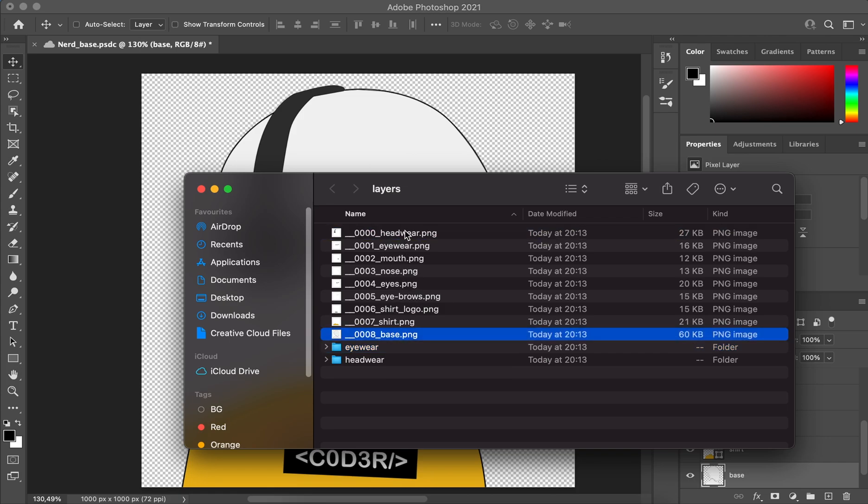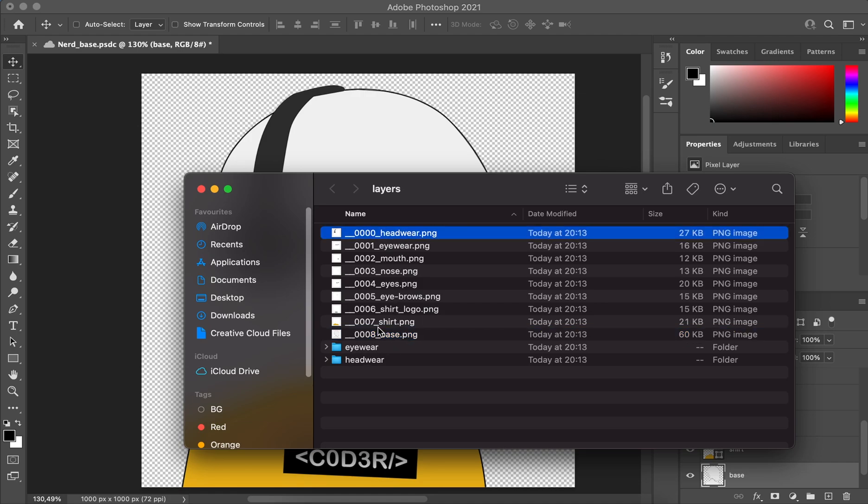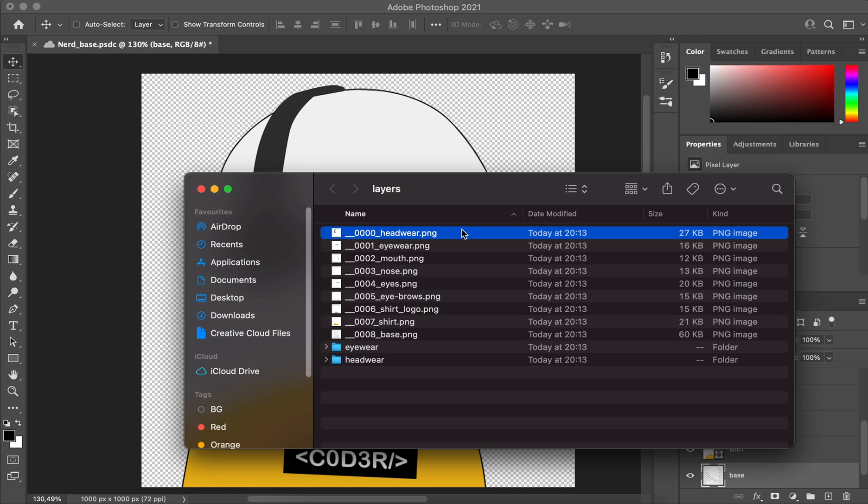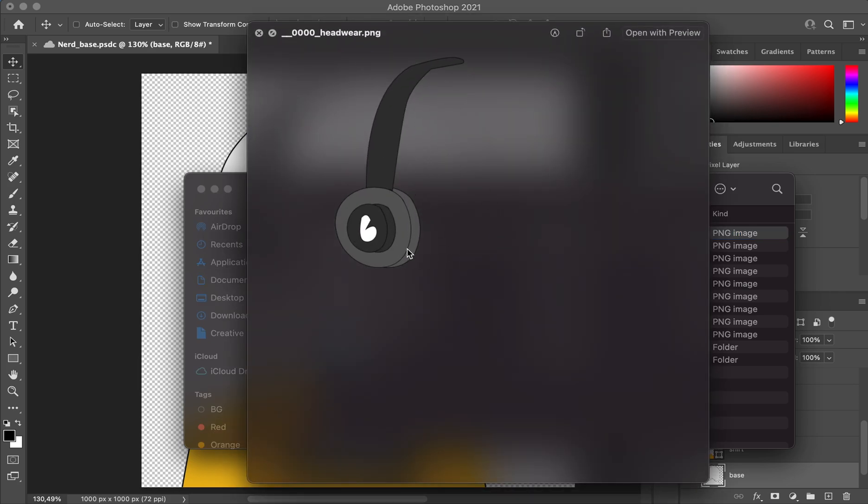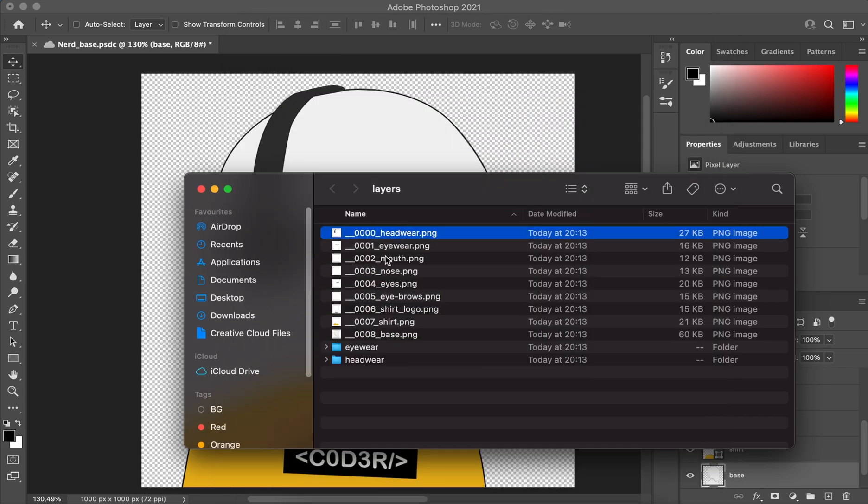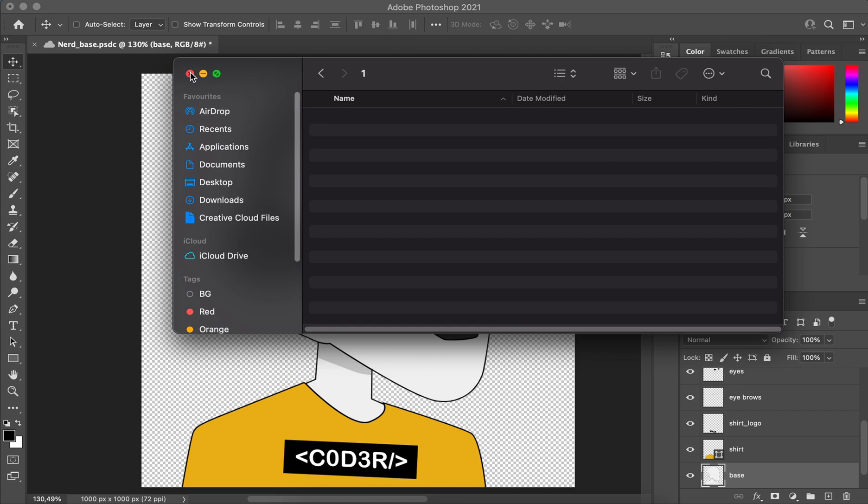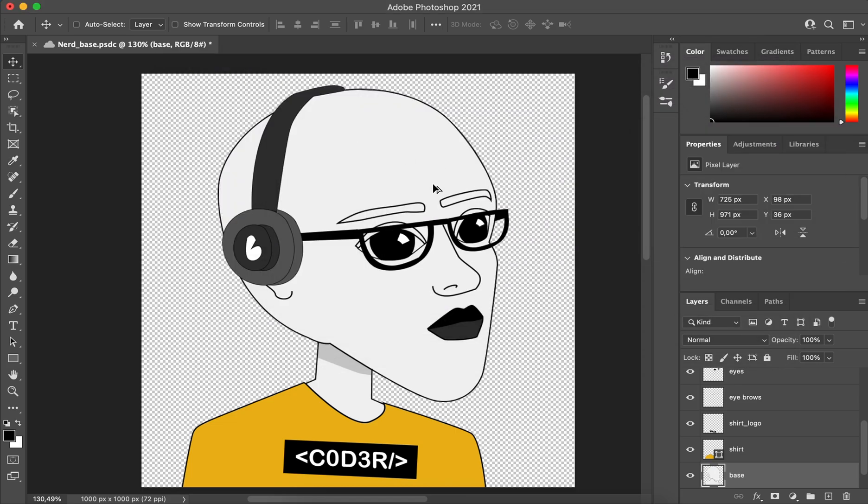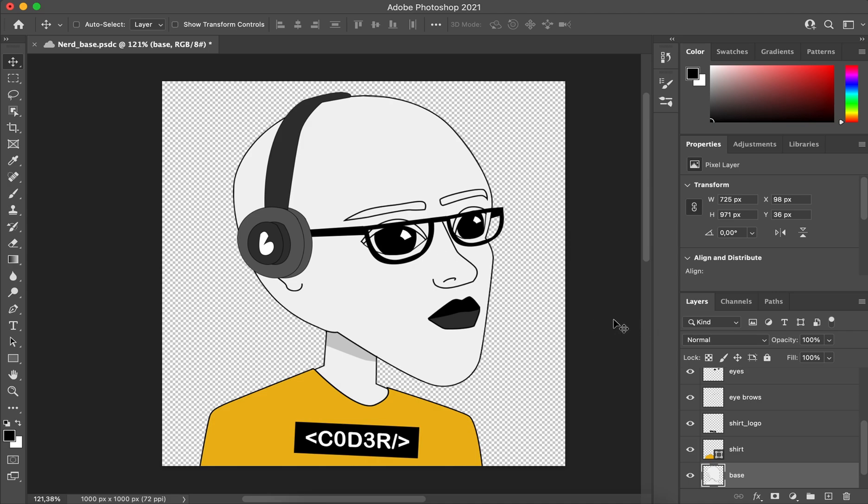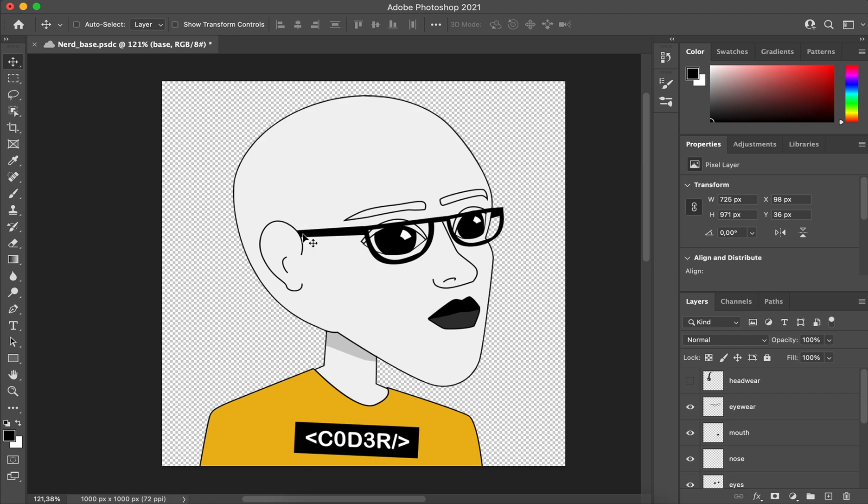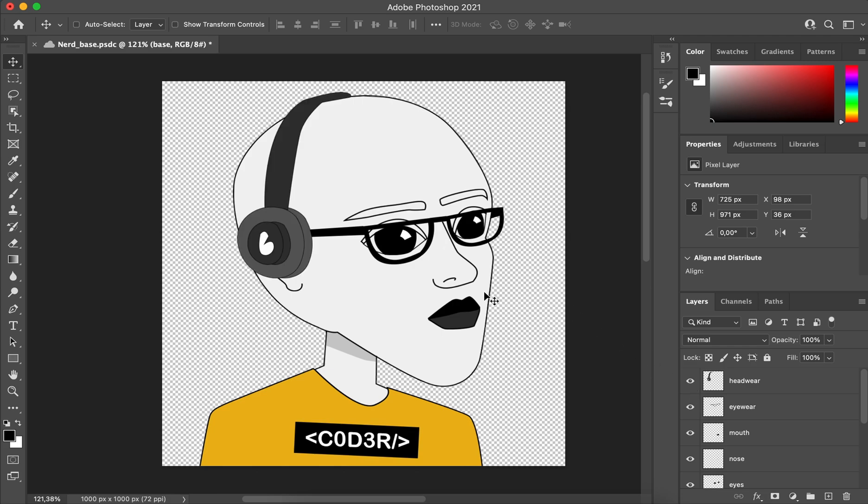The first thing you need to select a destination. Make sure that visible layers only is ticked on. For file type choose PNG-24, it just gives you a higher grade quality PNG. Then make sure that trim layers is selected off. We want to export our image that's exactly a thousand pixels by a thousand pixels. Leave transparency ticked on and click on run.